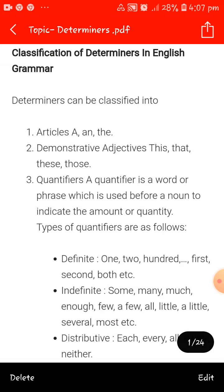Next is the classification of determiners in English grammar. Determiners can be classified into the following types. First, articles — in which we use a, an, or the. We use 'an' before vowel sounds, and 'the' for particular things. The second one is demonstrative adjectives — in which we use this, that, these and those.